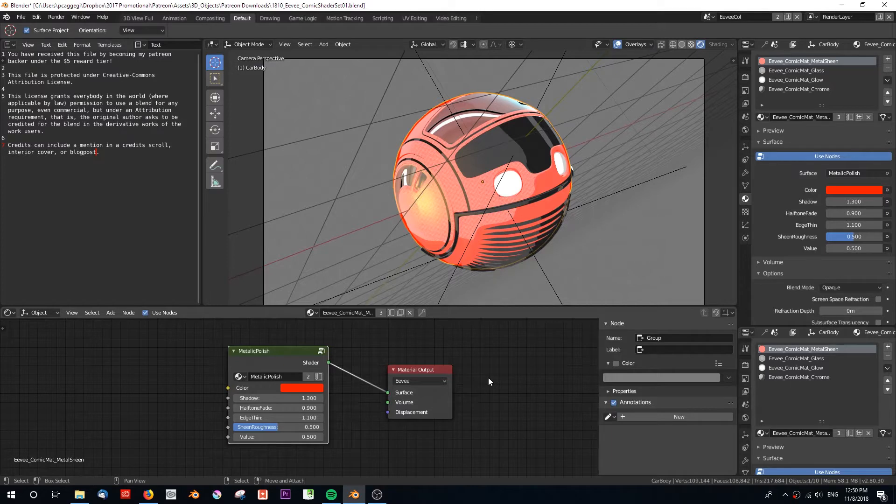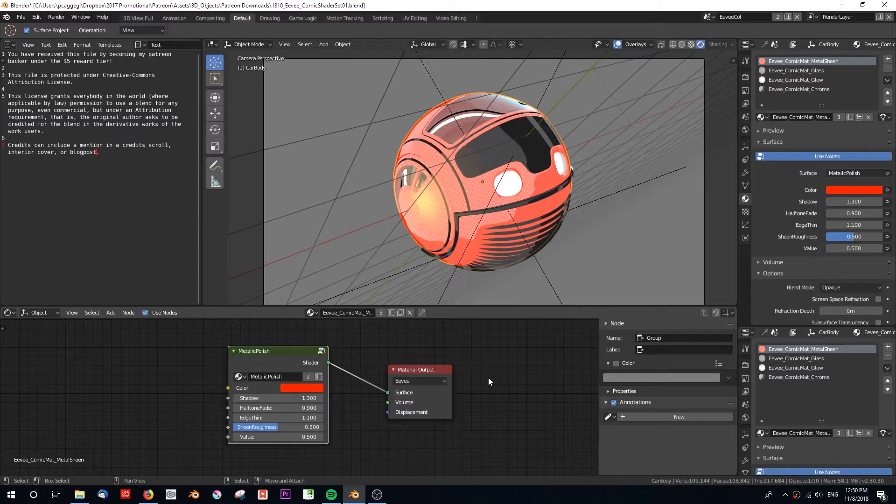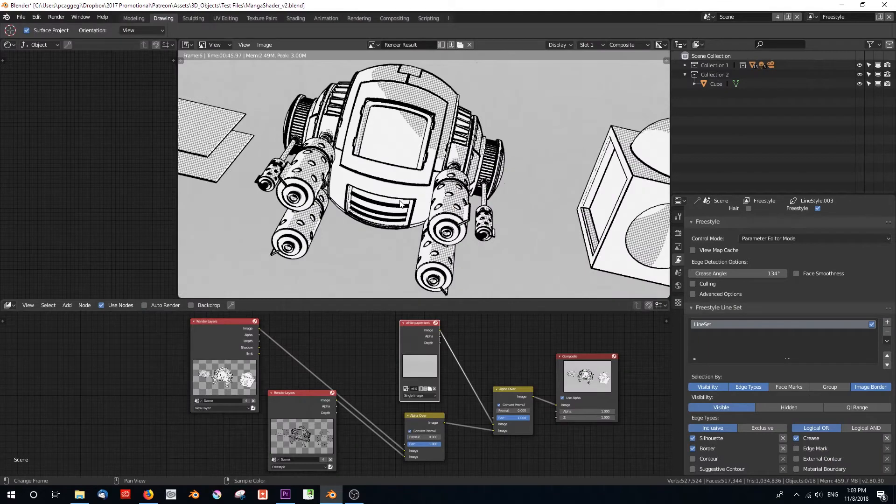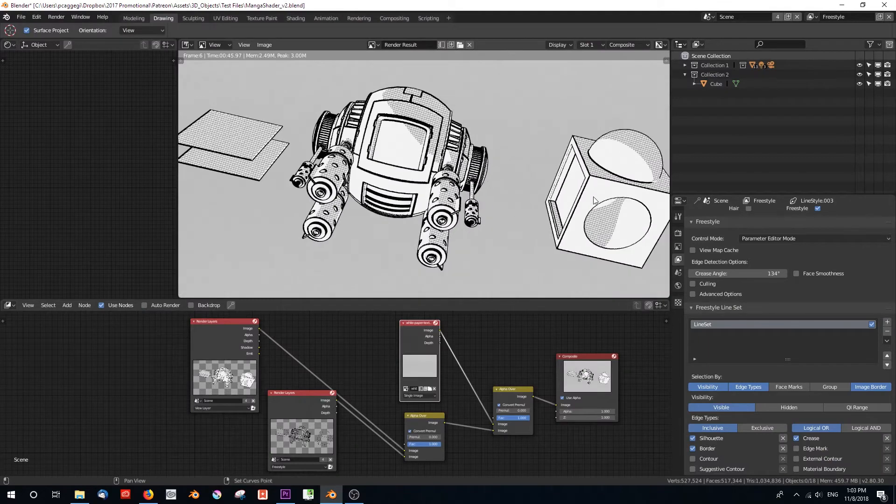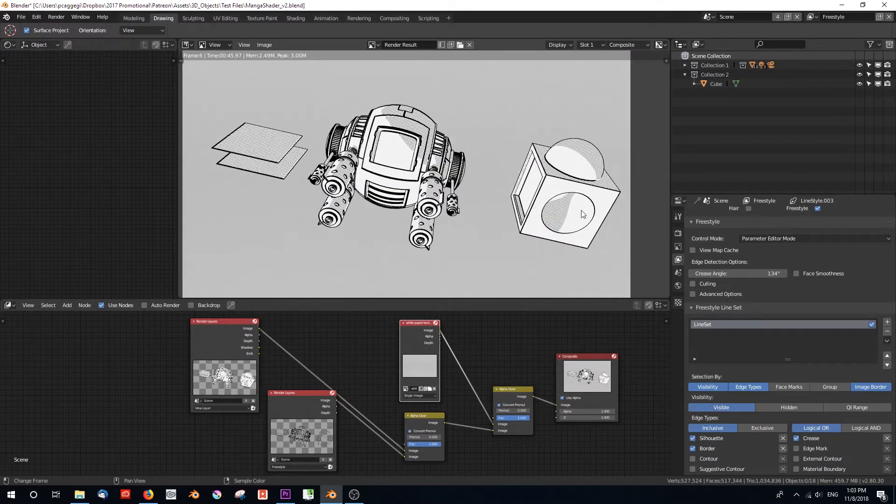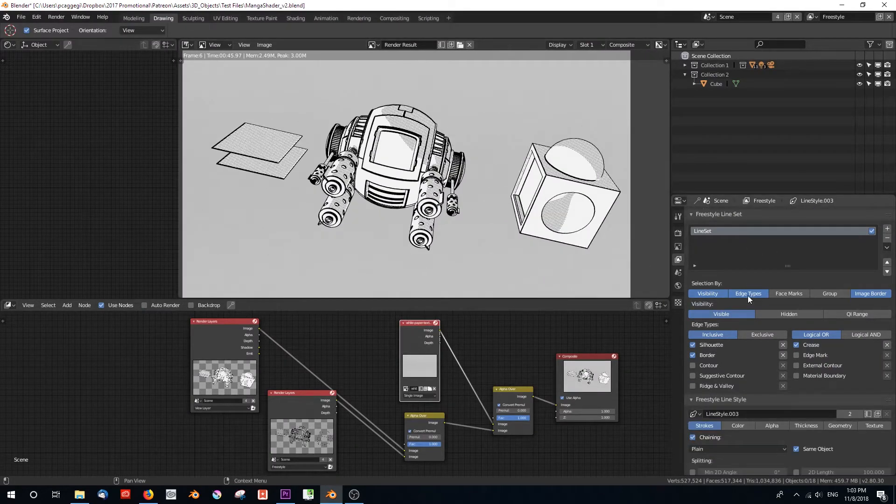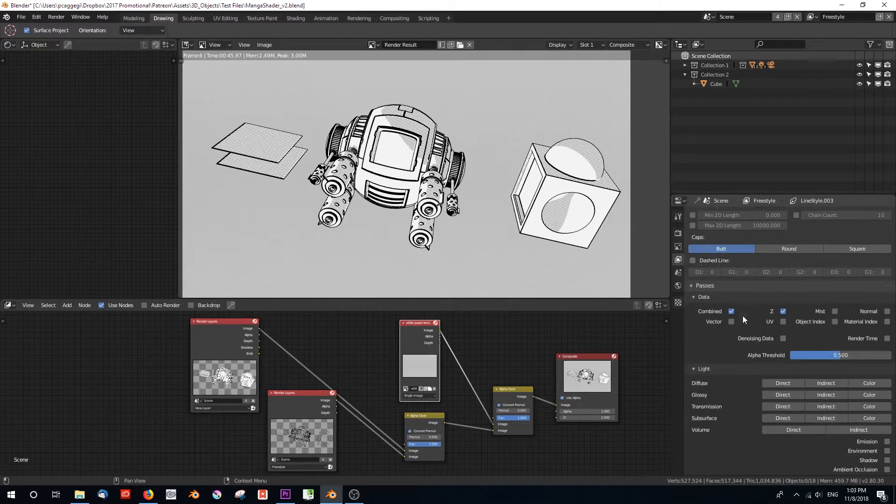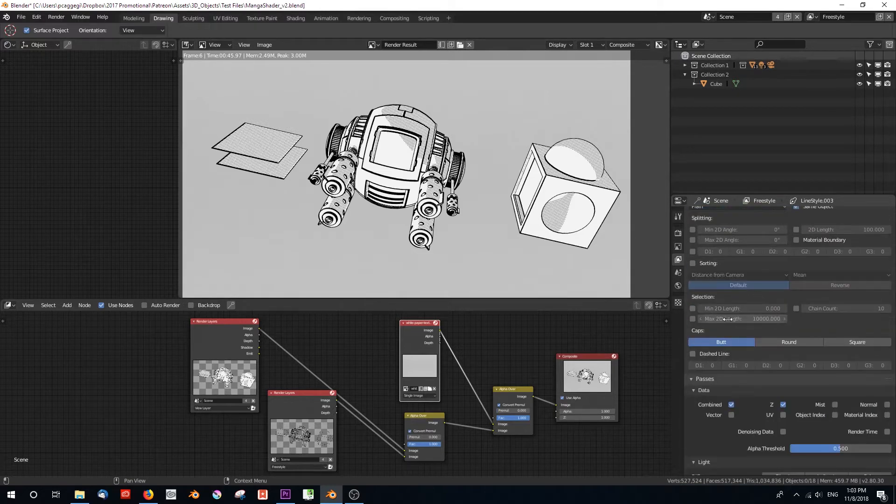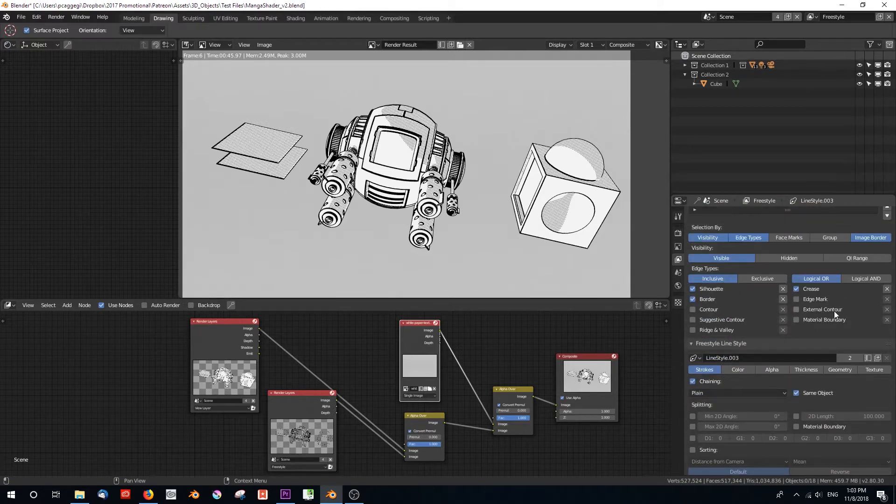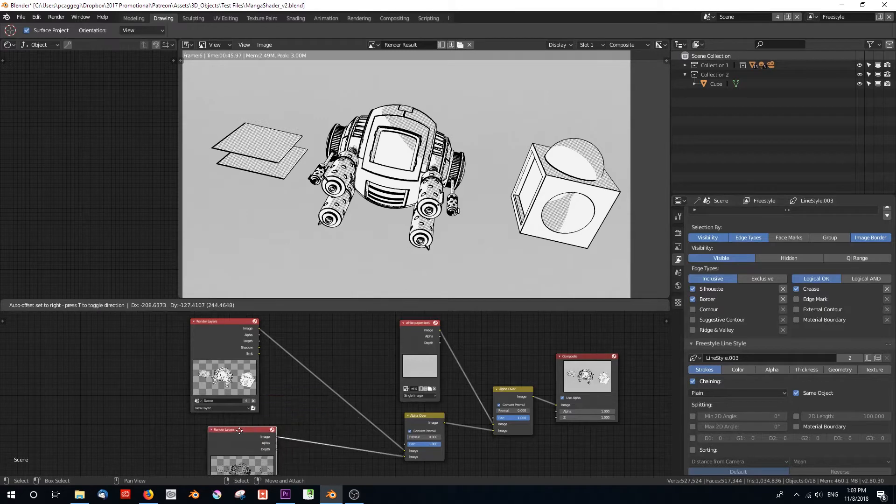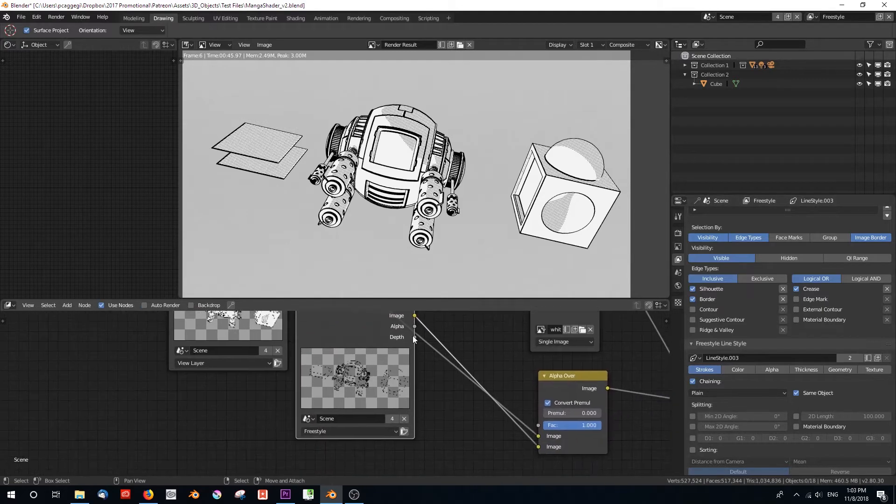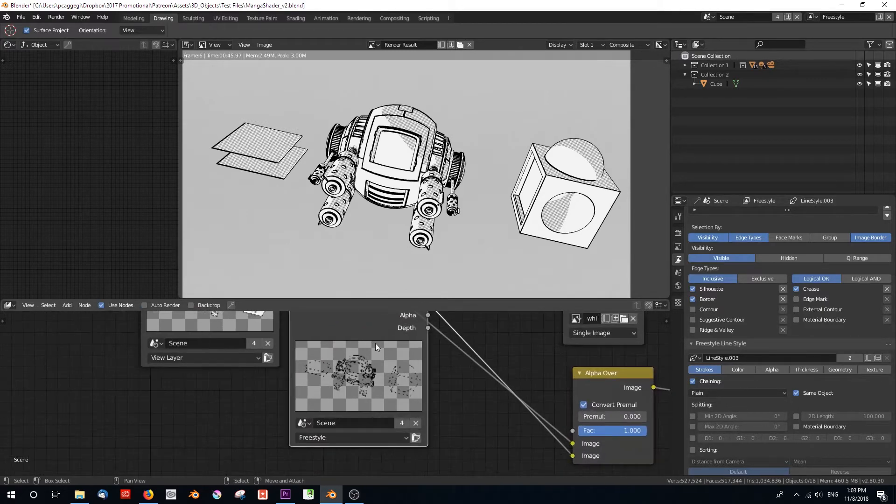Something I'm working on guys - the latest version of Blender has dropped and I'm really excited because two things have happened. Number one, Freestyle is back and it renders a lot faster. It still only works with Cycles and not EV, but beggars can't be choosers. I'm really over the moon that all the settings are back.